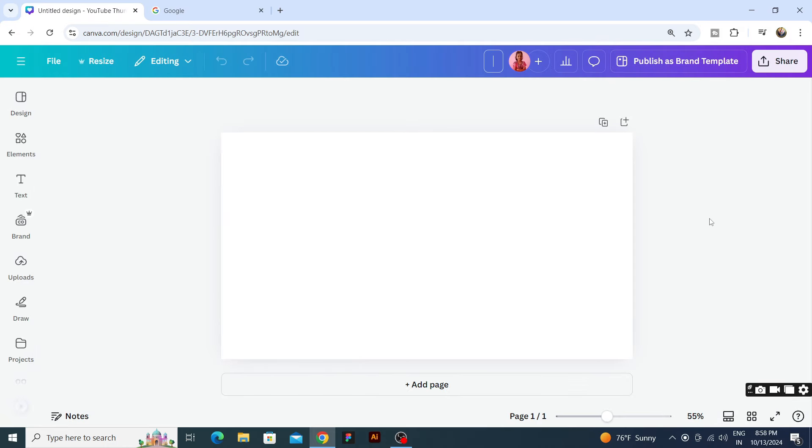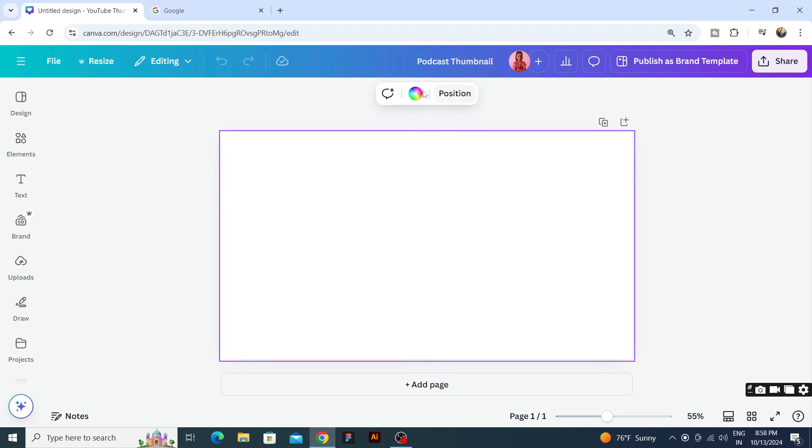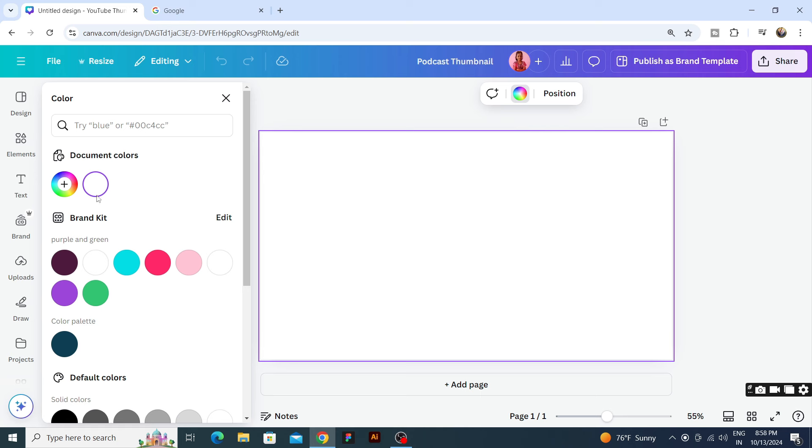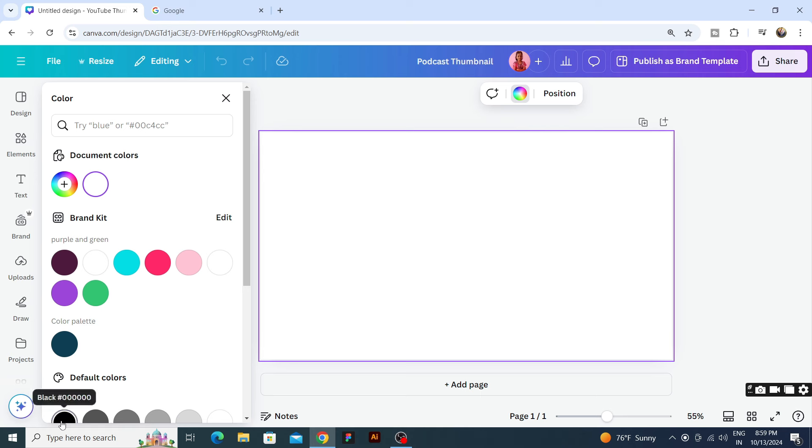Now we will give it a name. Today we are going to make a podcast kind of thumbnail, so we will make it podcast thumbnail. Now we will make a background color. Here I will use black and white and give a solid color.